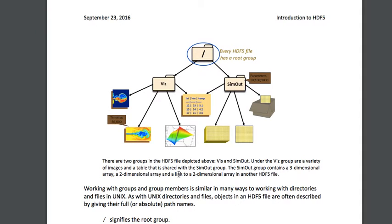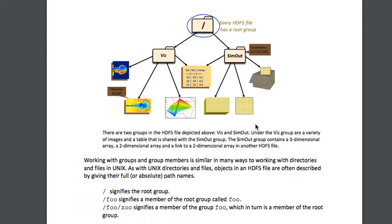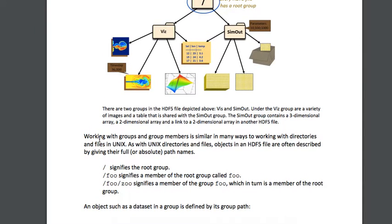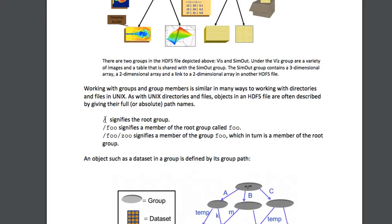The SimOut group contains a three-dimensional array and a two-dimensional array, and another HDF5 file — a file inside a file. Working with groups and group members is similar to working with directories and files in Unix. Objects in HDF5 files are described by giving the full path: slash signifies the root group, and slash foo signifies a member of the root group called foo. We can have nested groups going down several levels.